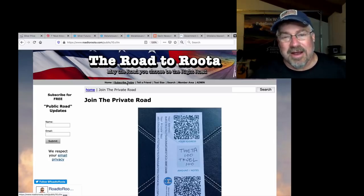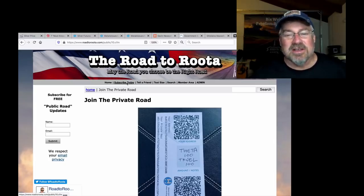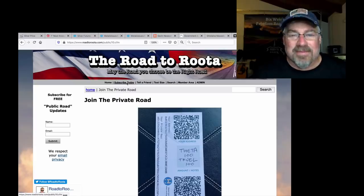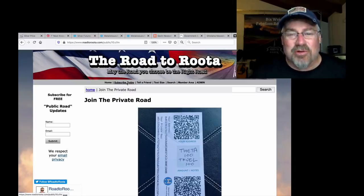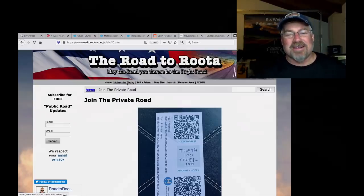Anyway, this is Big Square RoadRuta.com. I'll talk to you guys later. Thank you.